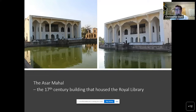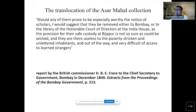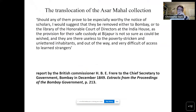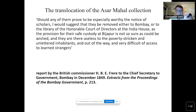That commissioner wrote that should any of the manuscripts prove especially worthy of notice of scholars, he would suggest they be removed either to Bombay or to the library of the Honorable Court of Directors at the India House, as the provision for their safe custody at Bijapur was not so sure as could be wished, and they were useless to the poverty-stricken and unlettered inhabitants, and out of the way and very difficult of access to learned strangers.